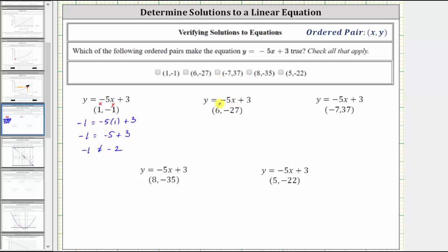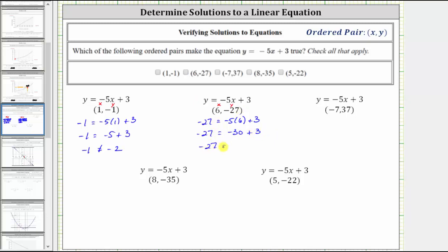The next ordered pair is six comma negative 27. So now we substitute six for x and negative 27 for y. Performing this substitution gives us negative 27 equals negative five times six plus three. Simplifying, negative five times six is negative 30, so we have negative 30 plus three. Negative 30 plus three is negative 27. This gives us negative 27 equals negative 27, which is true, meaning the ordered pair is a solution.